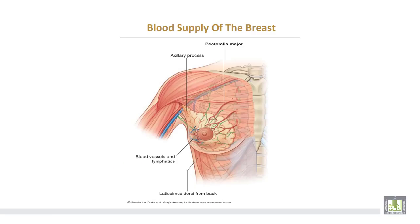This diagram shows the different branches coming towards the breast: from the internal mammary, from the acromiothoracic, from the lateral thoracic, and from the intercostal arteries.